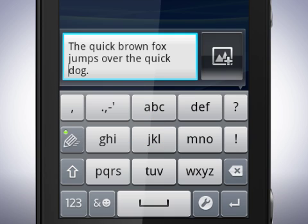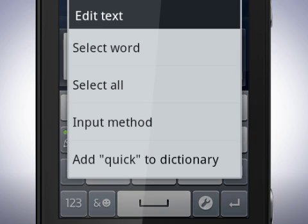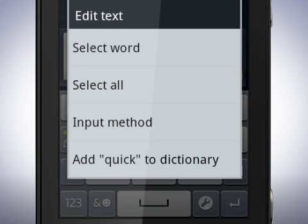Touch and hold again to bring out other options. You can also select all text. Input method is for selecting which keyboard to use if you have downloaded additional keyboards from the Android market. The last option adds the word to the phone dictionary.